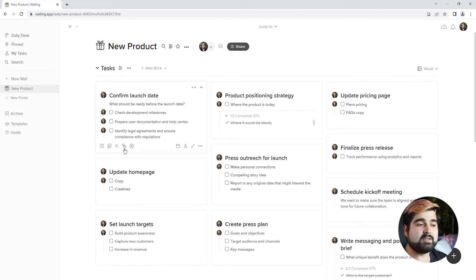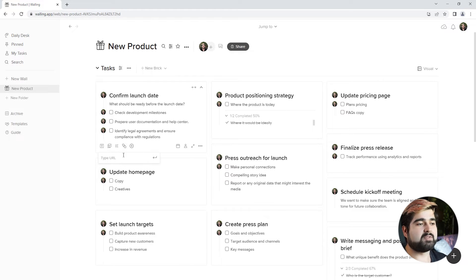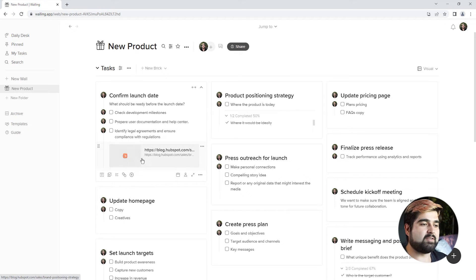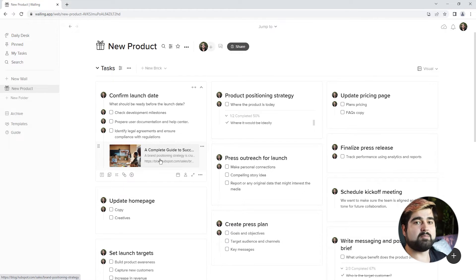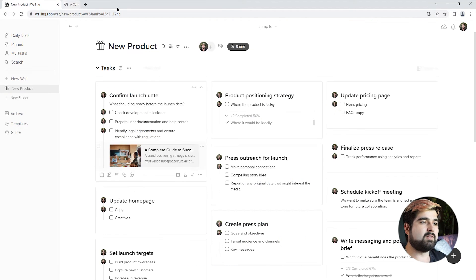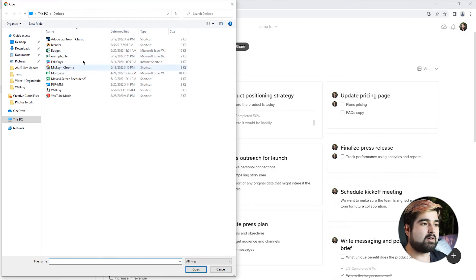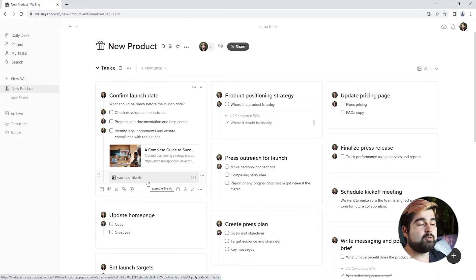We can also add links pretty easily. All you have to do is hit the embed link button at the bottom, and it pops up a little entry box — you just add your link, and there's an embedded link right there that you can have clickable. We can also add files directly from our computer. It's super easy to add resources regarding your bricks and tasks right there, available to use as you need it.